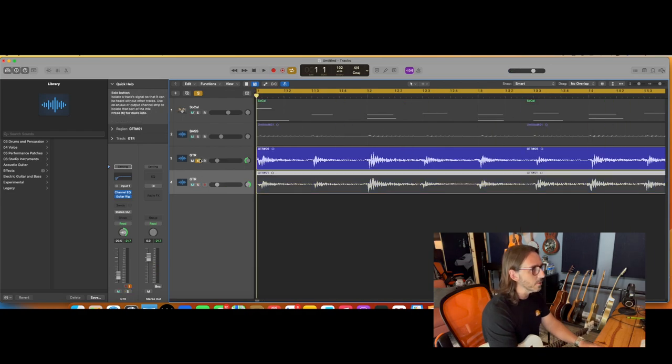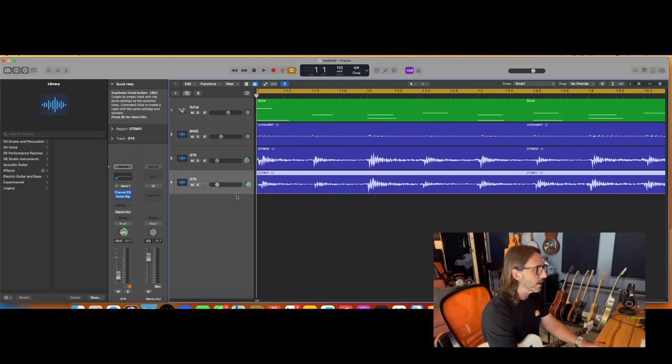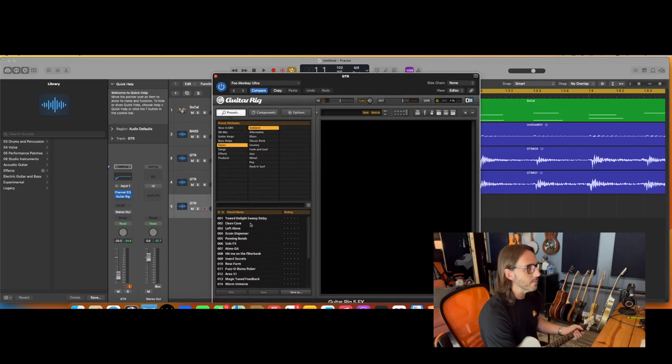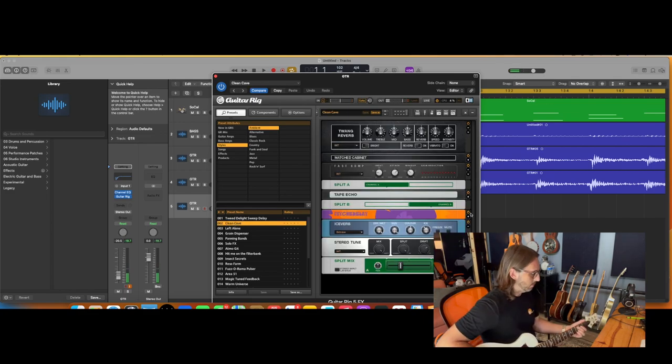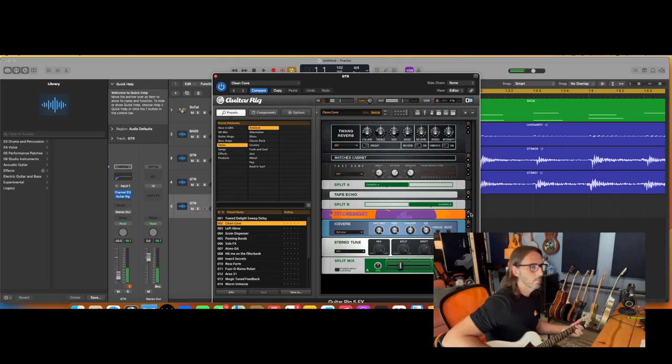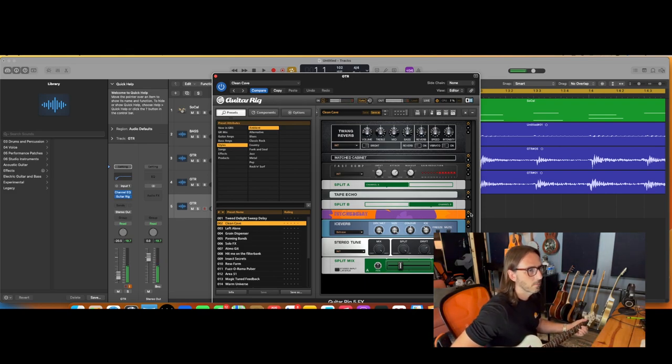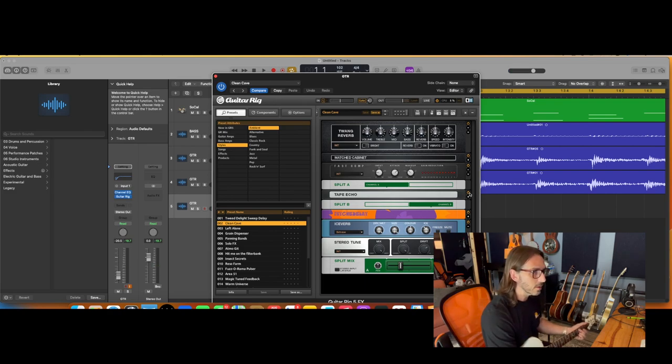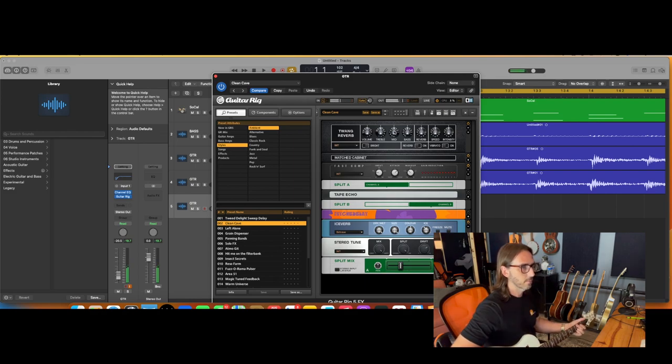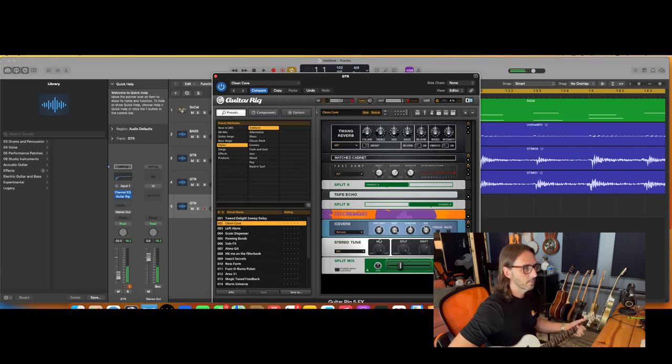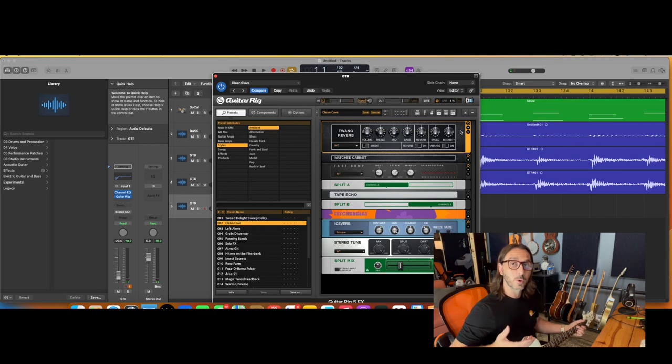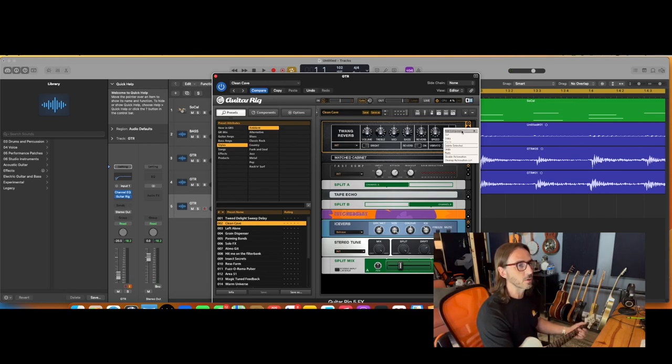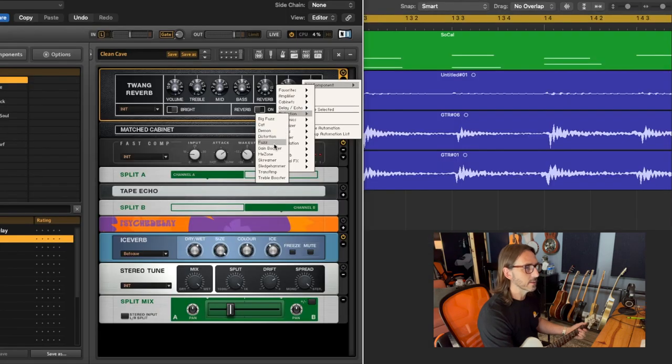And then what I might do here is create another track. So maybe I'll go to ambient, this clean cave is cool. For this I am going to turn the delays off, we'll turn the verb down a little. I like that.